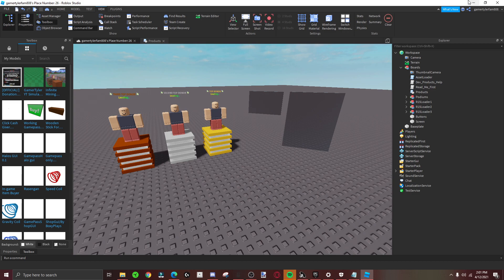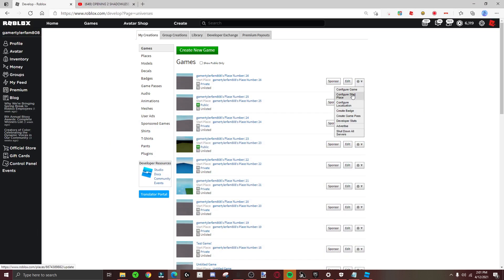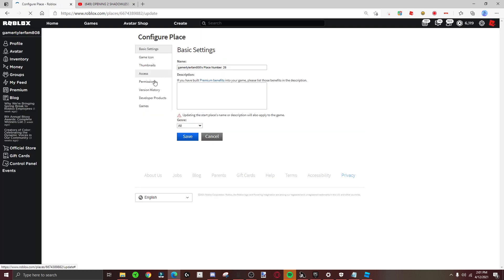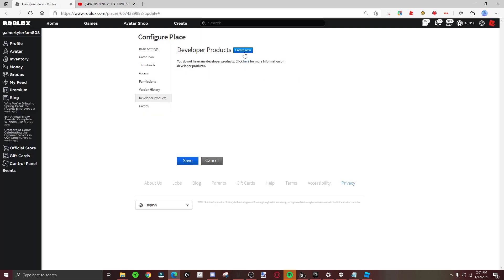You've got to go to your game settings and go to configure start place. Now go to developer products and create new.